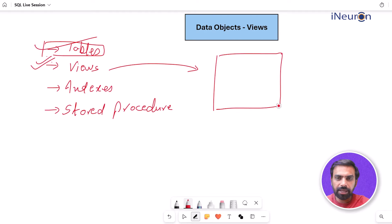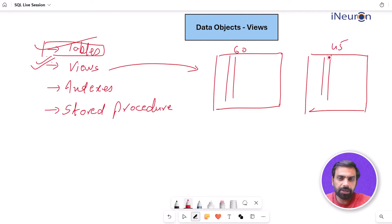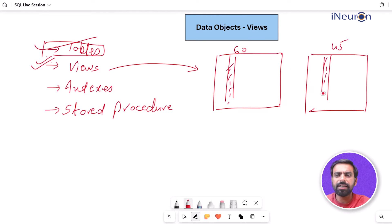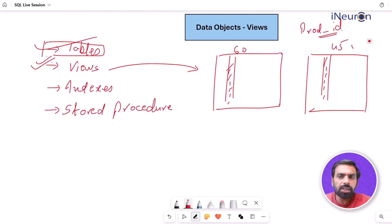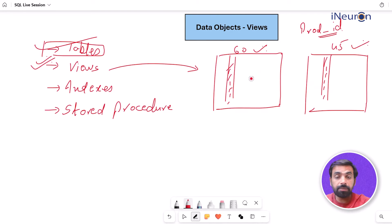Assume there is a table with a large number of columns — let's say 60 columns — and another table with 45 columns. There is a primary key in this table and a foreign key in the other, and these two tables can be connected through a common column, say product_id. One table has all the details of products, and the other has details of sales over a quarter.